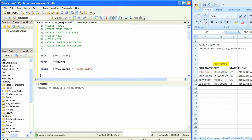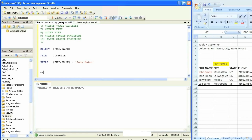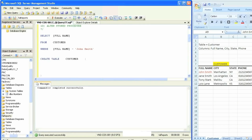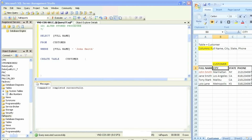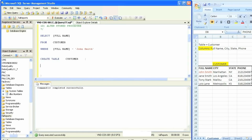We're going to create the actual customer table in the database so that we can query off of it. The command is very simple: CREATE TABLE, followed by the name of the table. We always start off with open and close parentheses, spread them out, and define all the columns inside. As we've repeated a few times, the column names are full name, city, state, and phone — so we're going to simply type those.